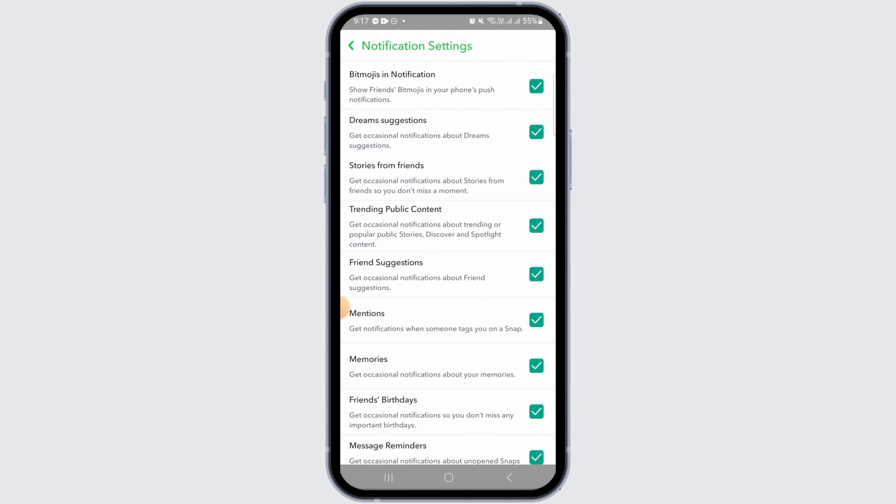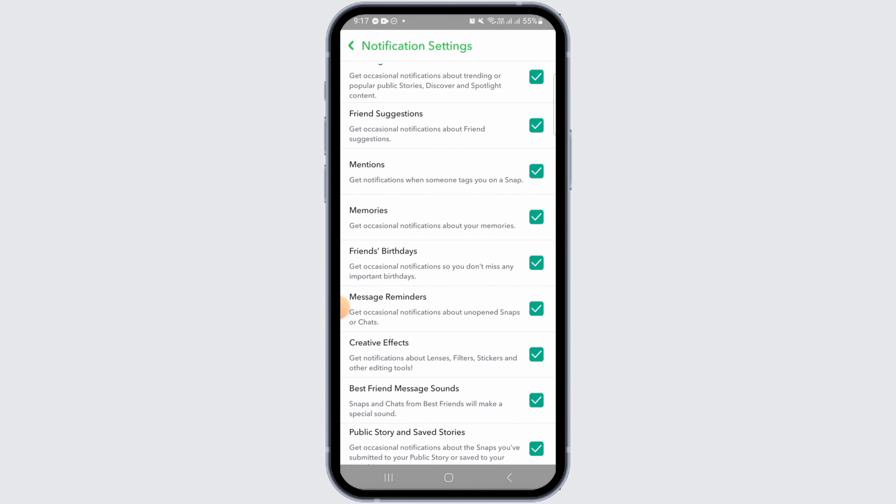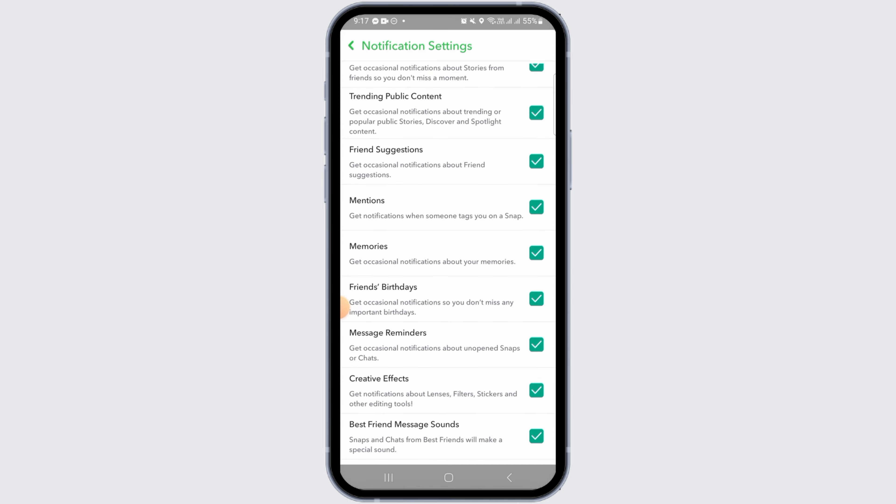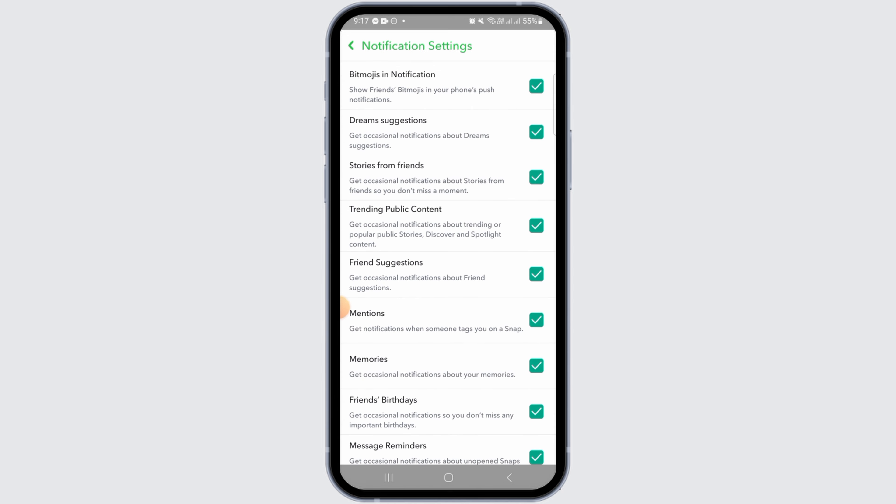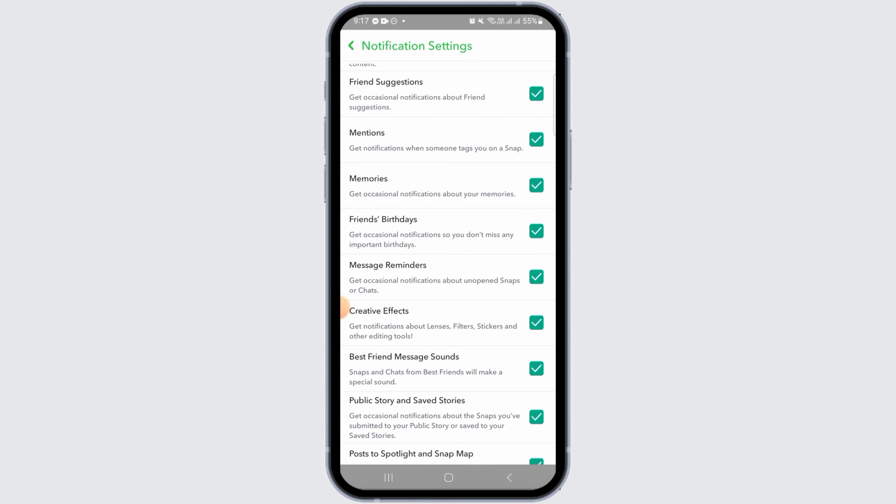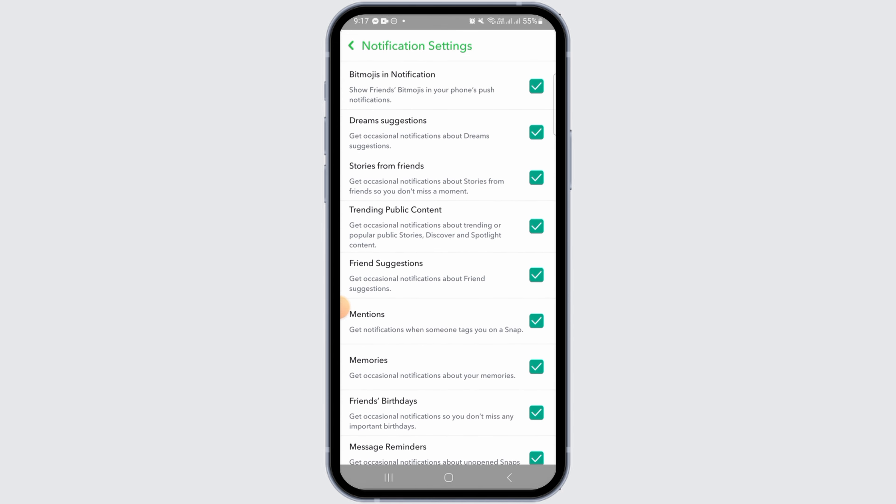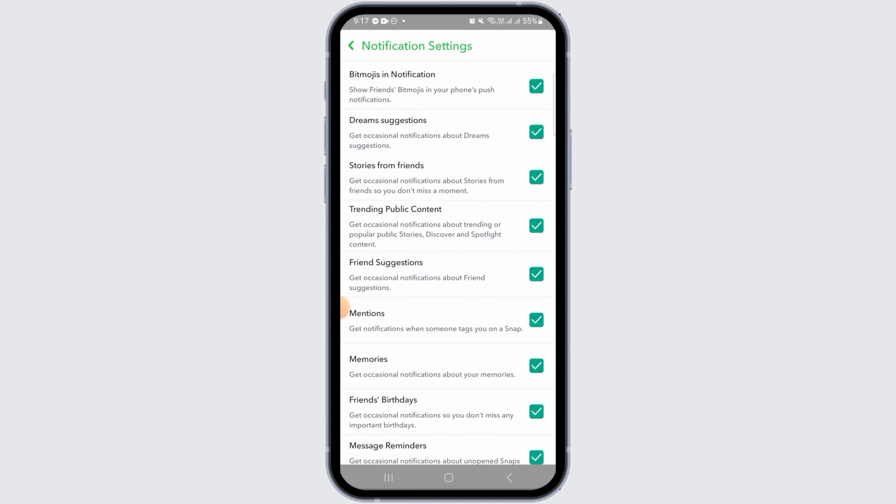Here, you have different notification settings such as Bitmoji in notification, dream suggestions, stories from friends. All you have to do now is find the one that says friend suggestions.